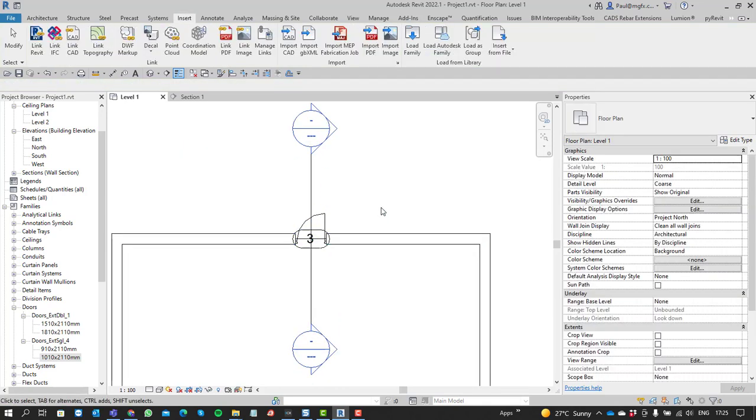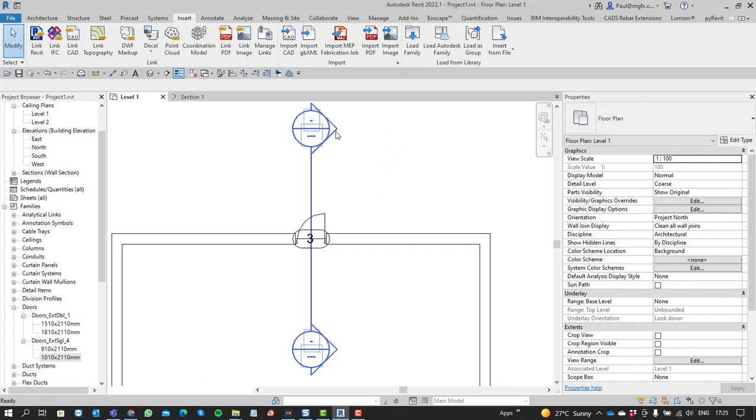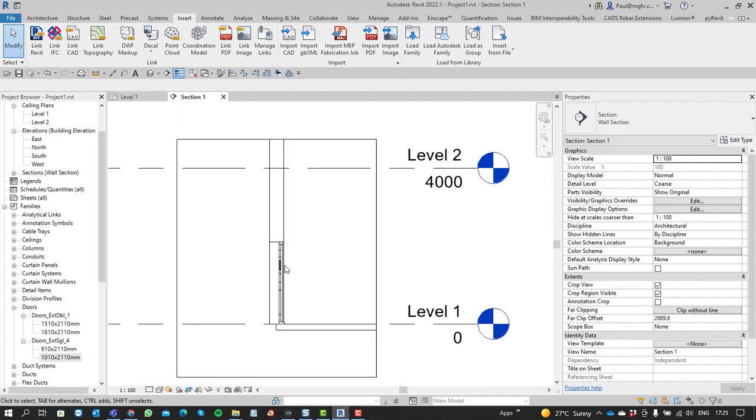Now I've already got a section through that door, so if I open that section, you'll see the door in section.